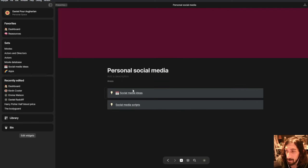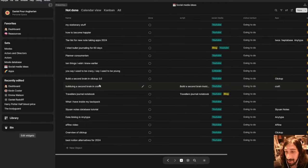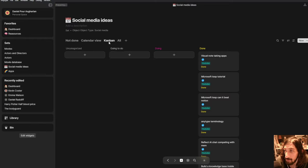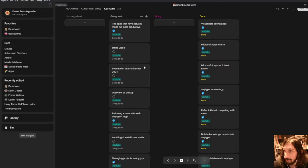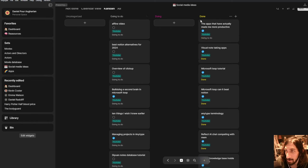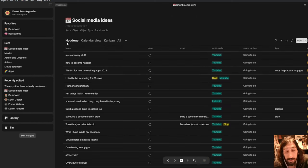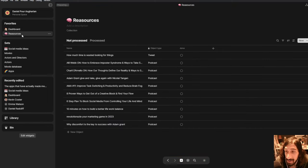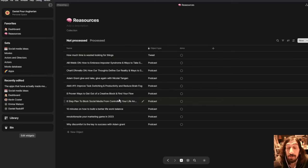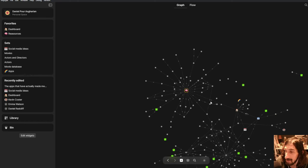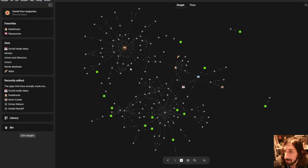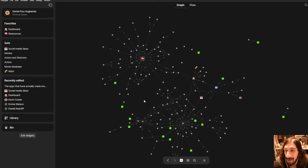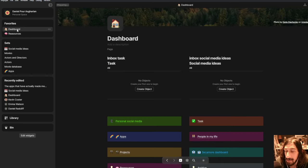But basically you have resources, you have databases and you can have different views inside of databases if you wanted to. So this is a great way to manage all of your projects, to manage all of your to-dos and to have all of your notes as well. And it comes with this beautiful looking graph view which is probably my favorite graph view of all of the apps.